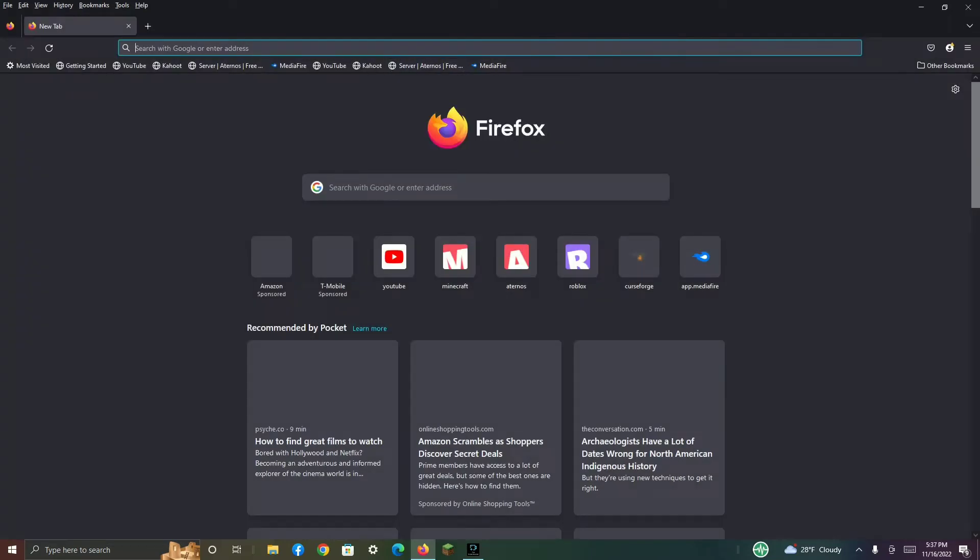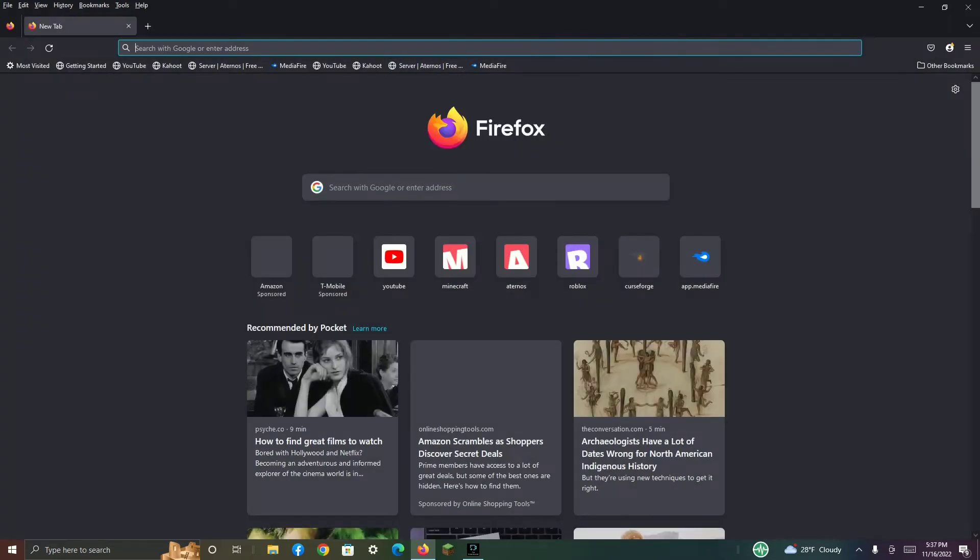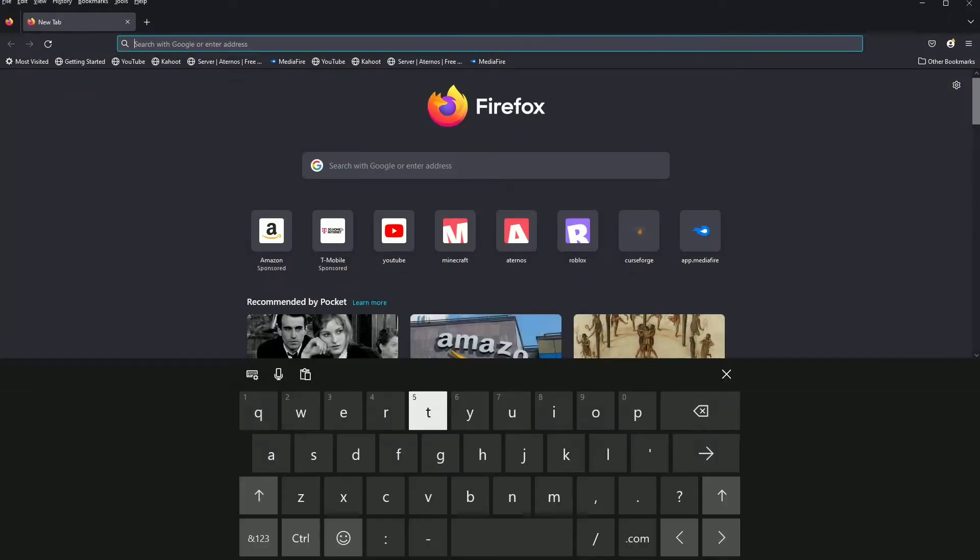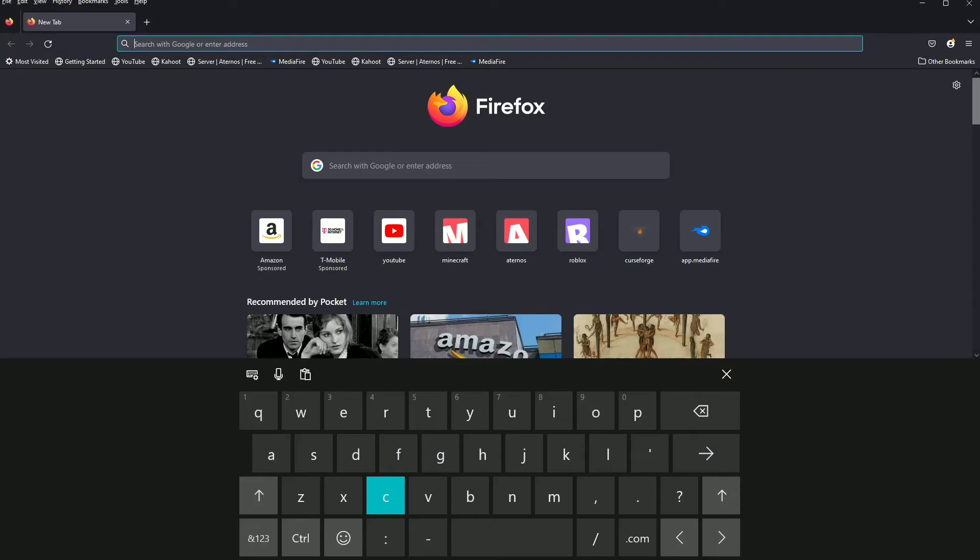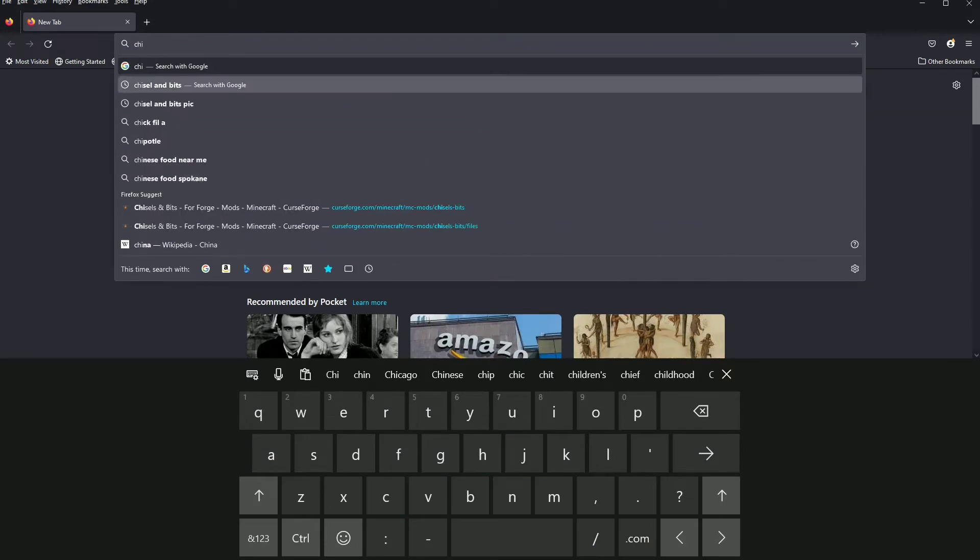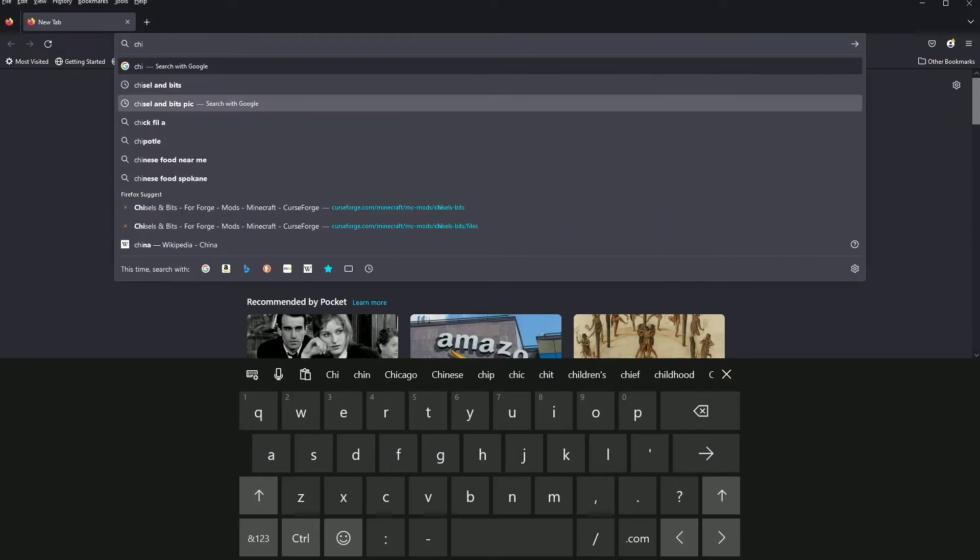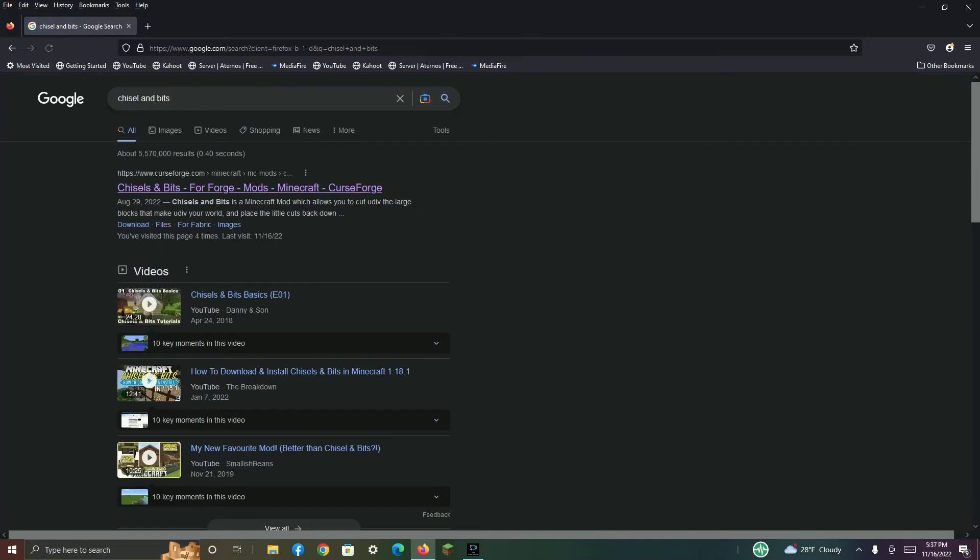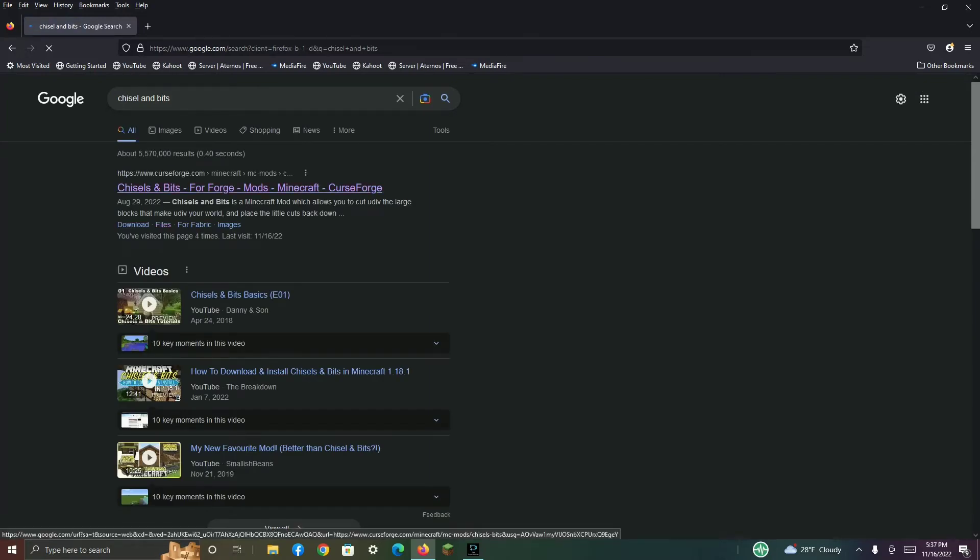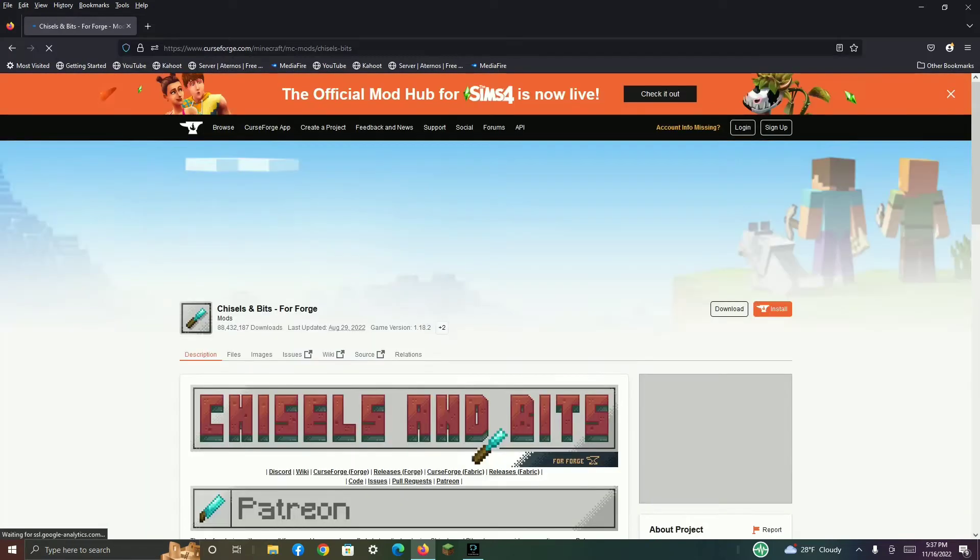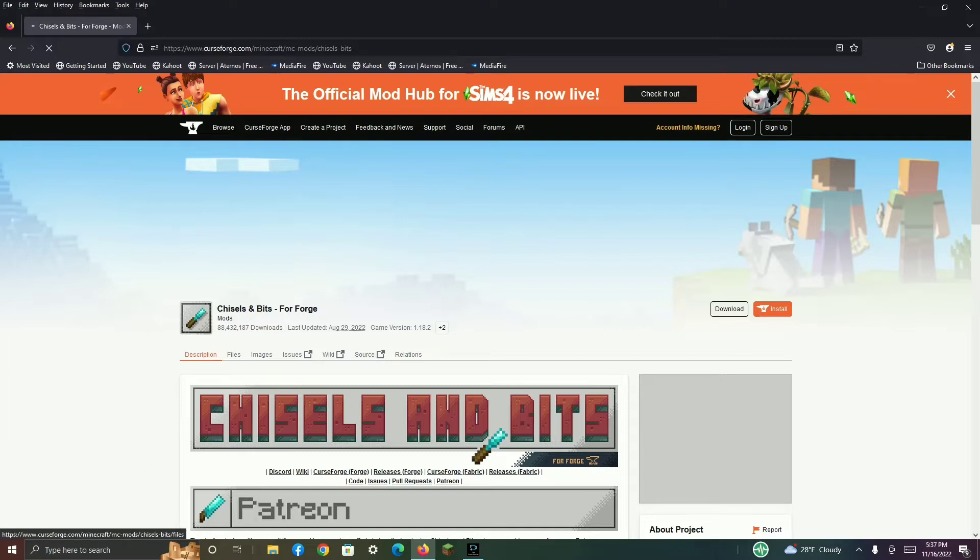Either search up CurseForge.com or the mod you want. In this case, I want Chisel and Bits. You click on it, click on the link, and then once you do that, you find everything here. What you want to do is click Files.